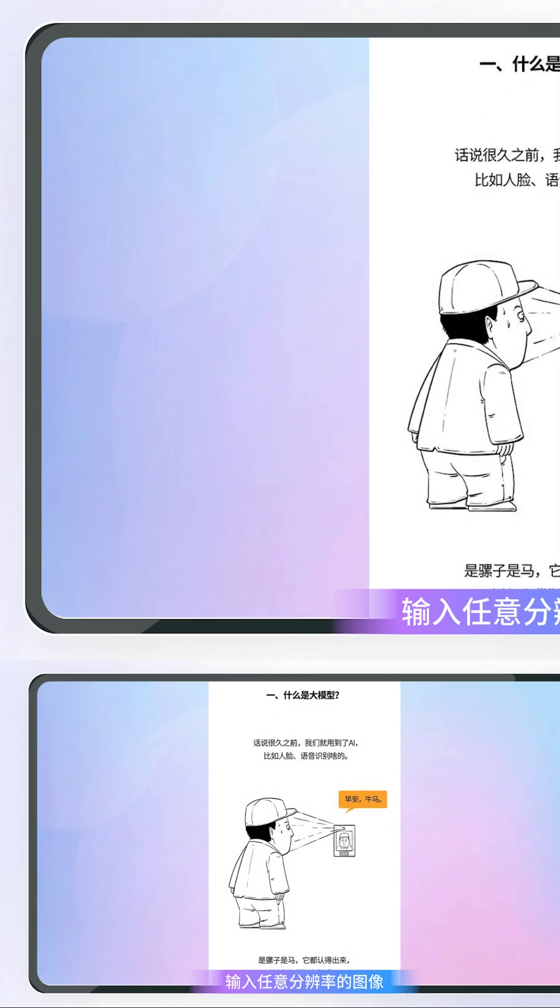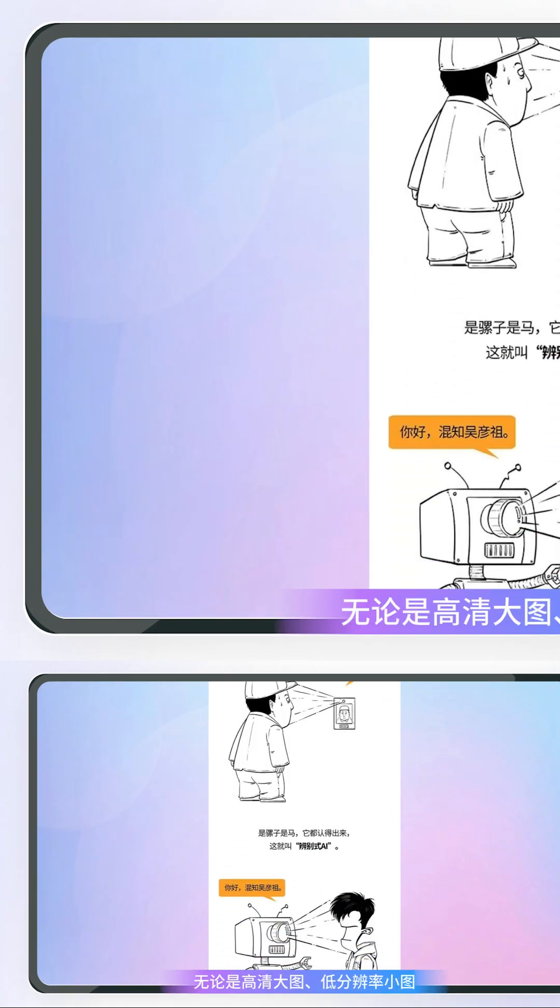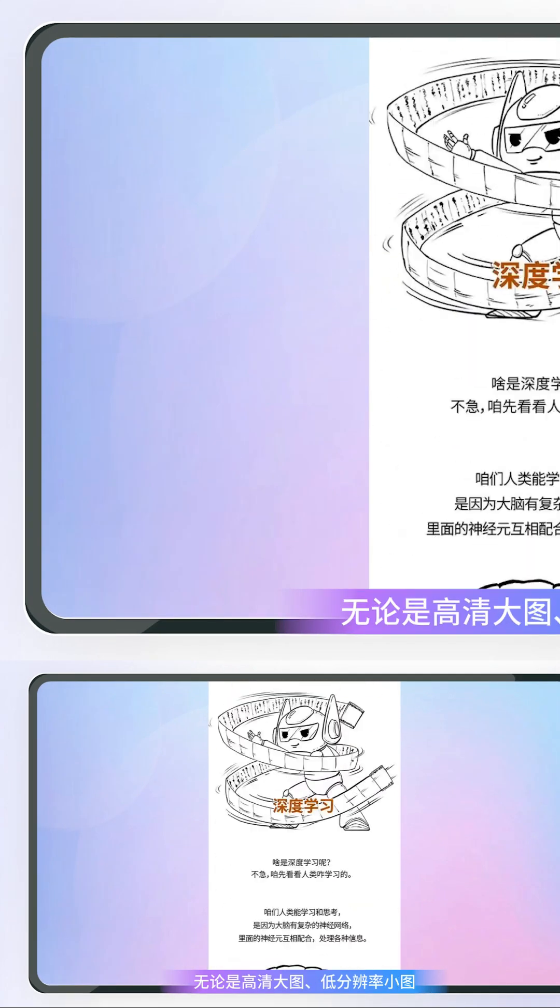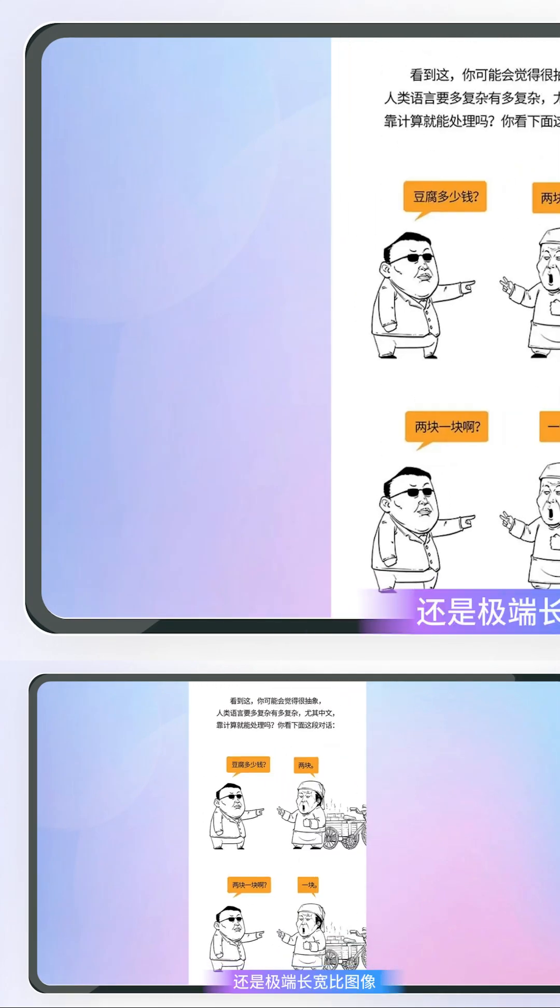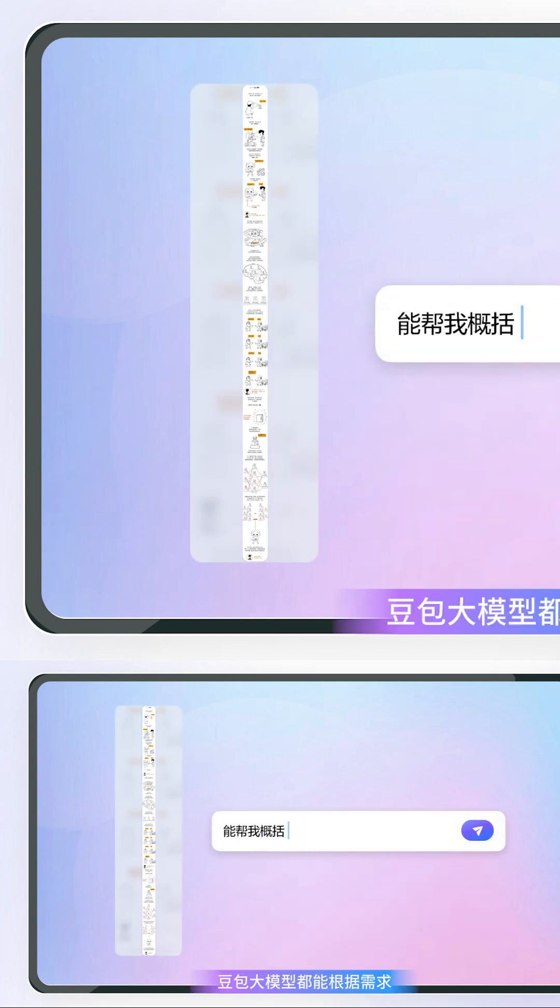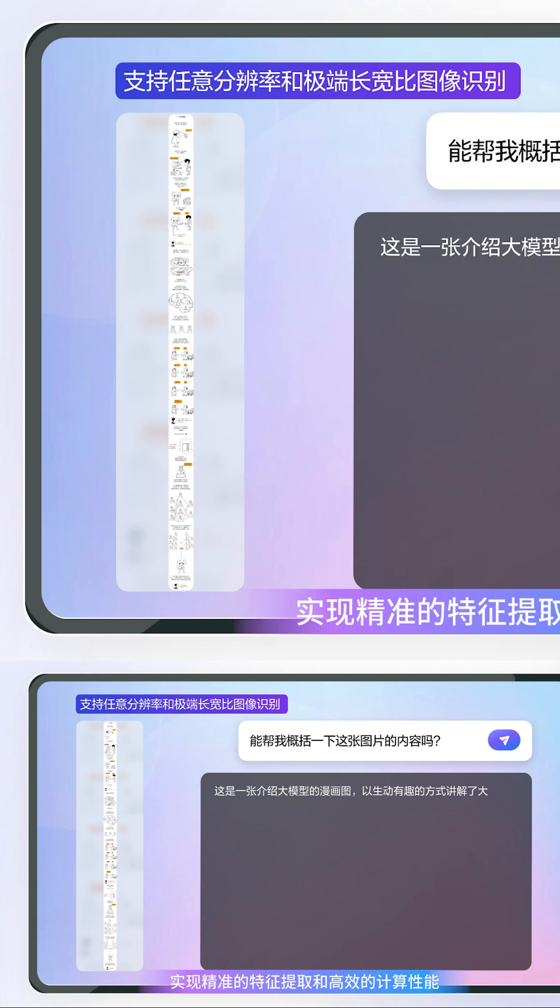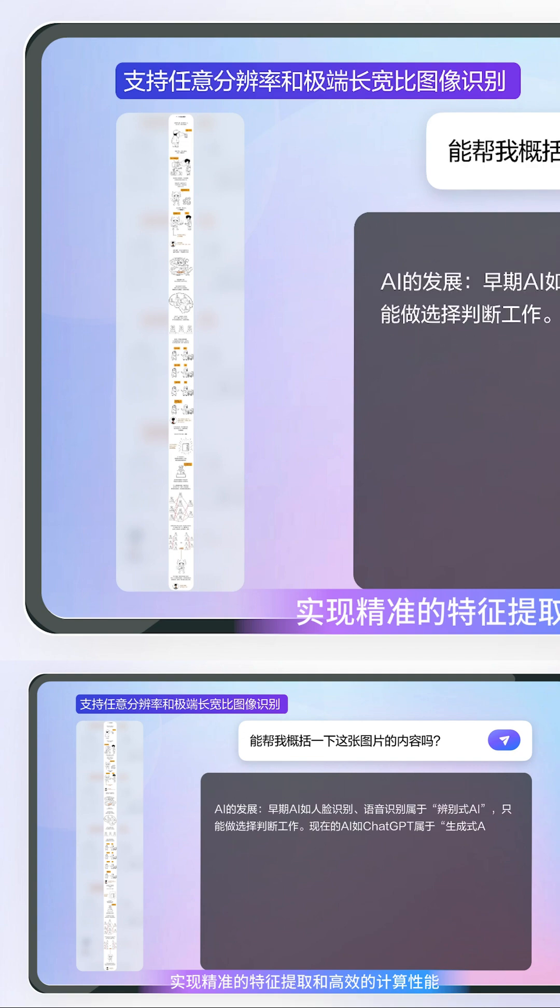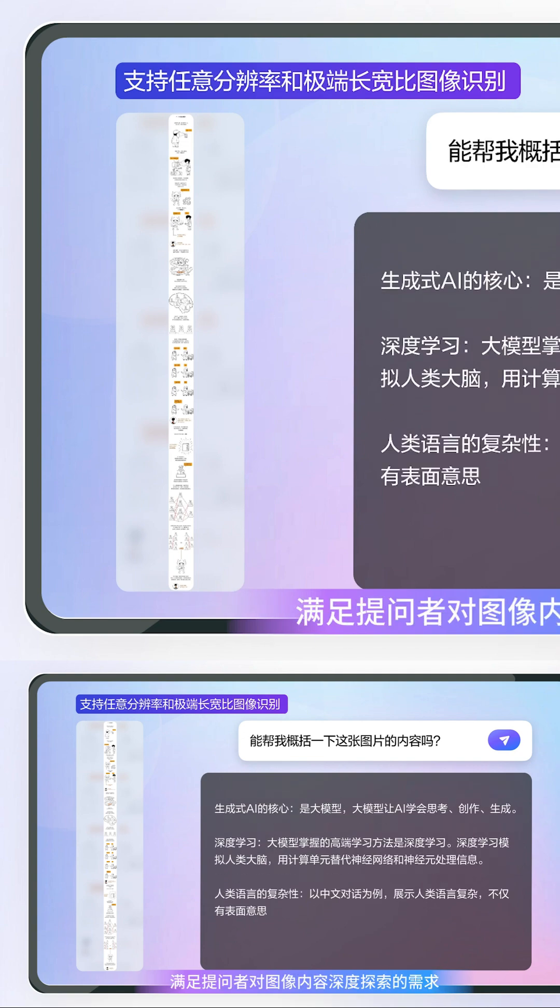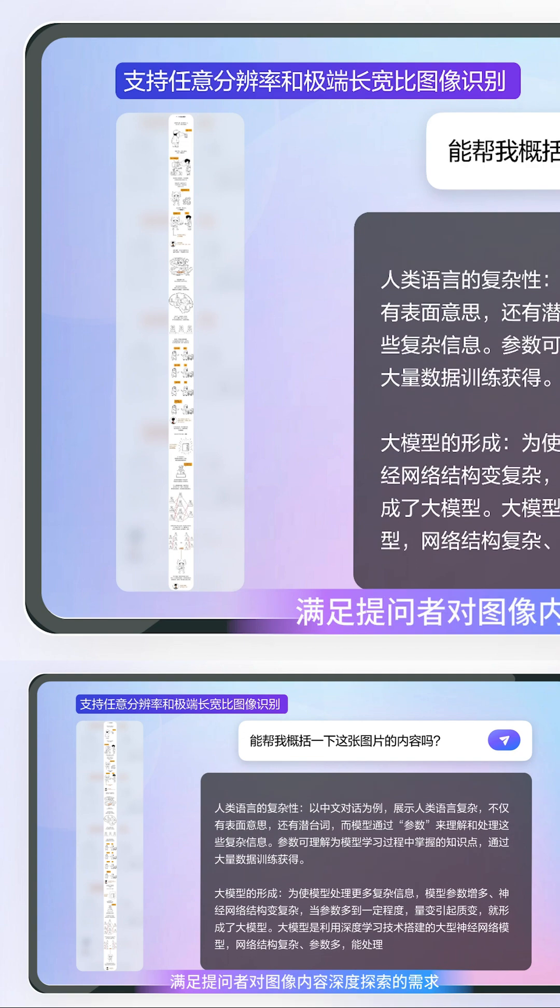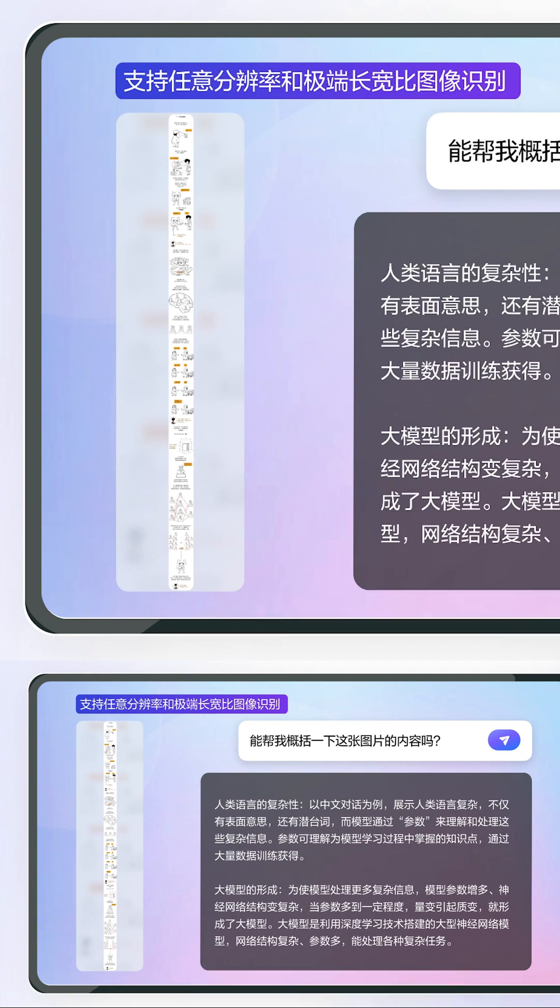Input any resolution image with high-definition large images, low-resolution small images, or images with extreme aspect ratios. The Doobao large model can achieve precise feature extraction and efficient computing performance to meet the inquirer's needs for in-depth exploration of image content.